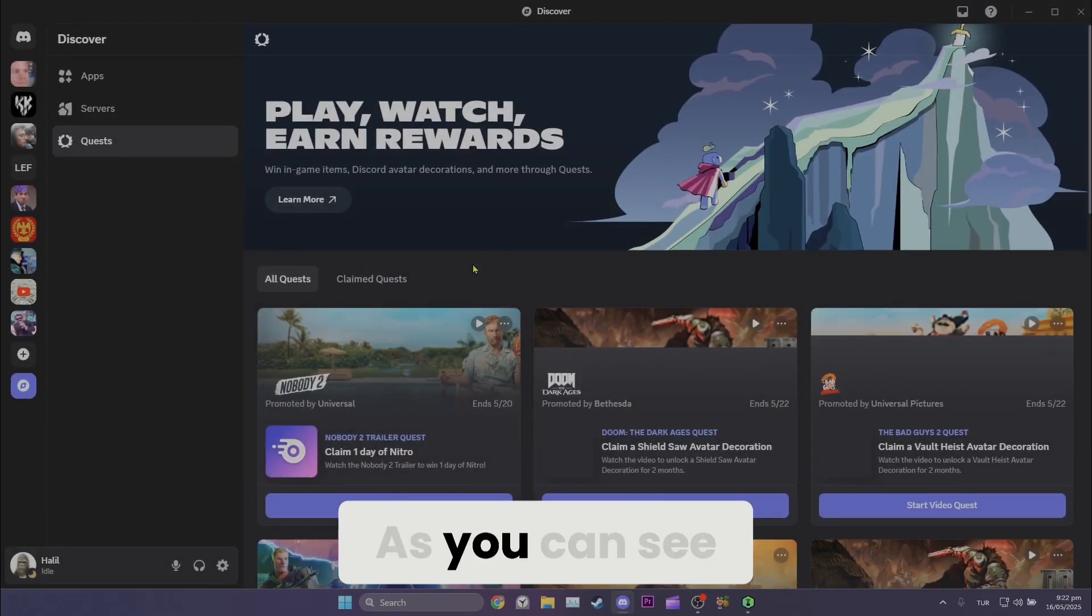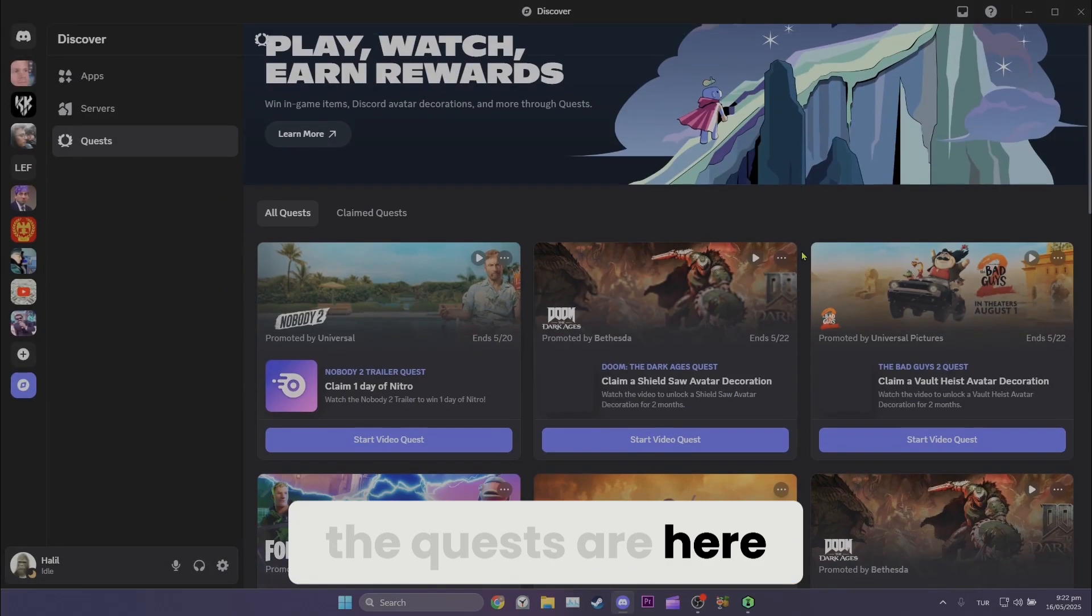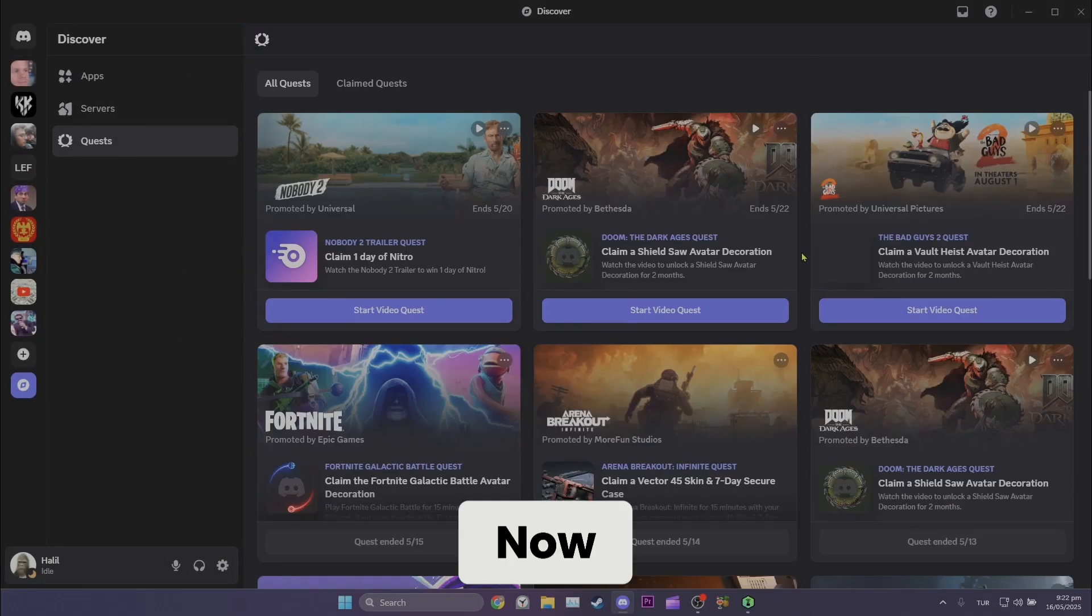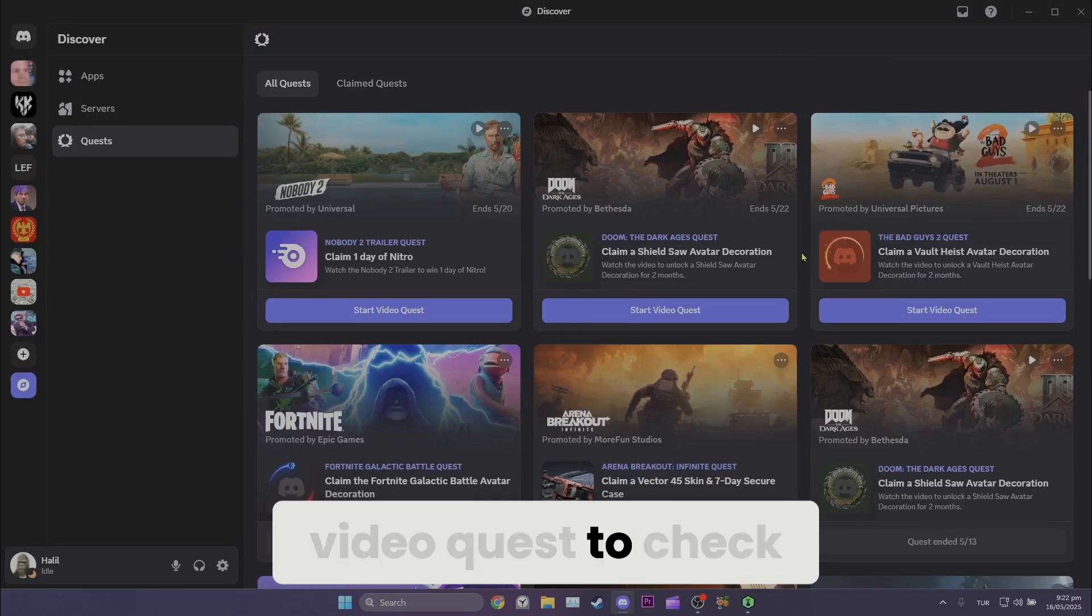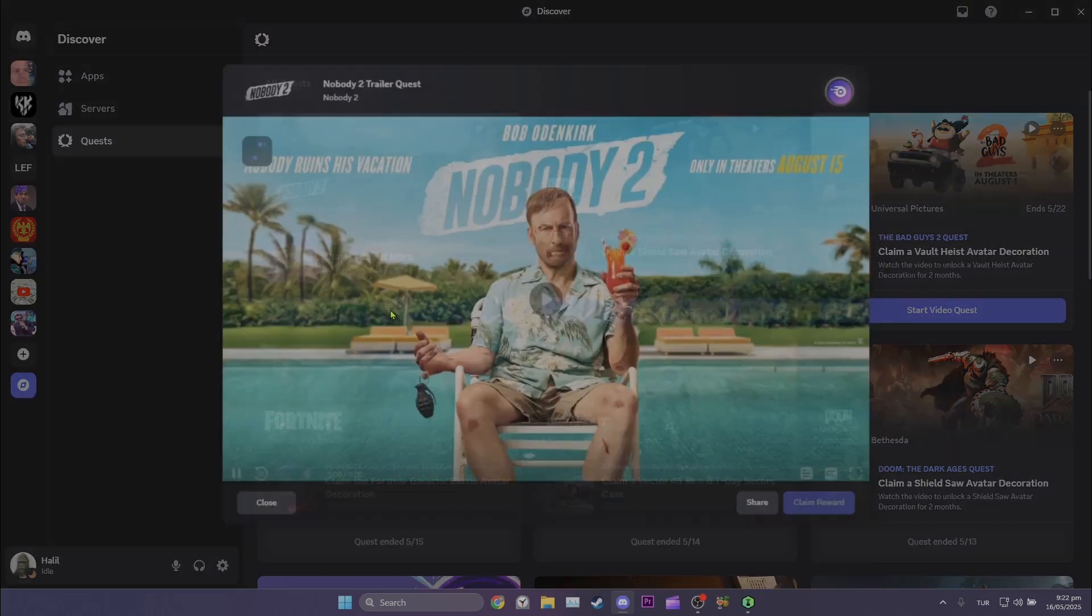As you can see, the quests are here. Now we will click Start Video Quest to check if the problem is solved or not.